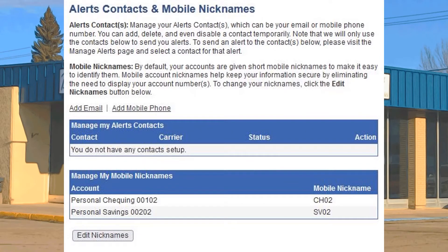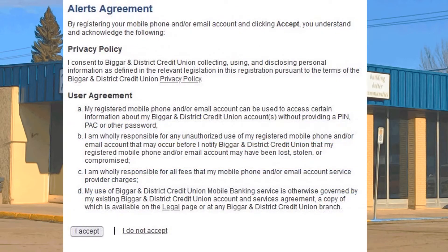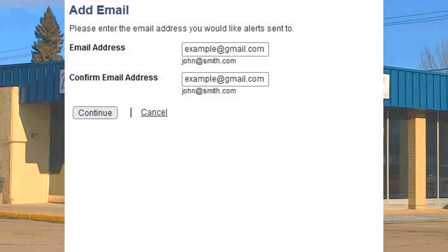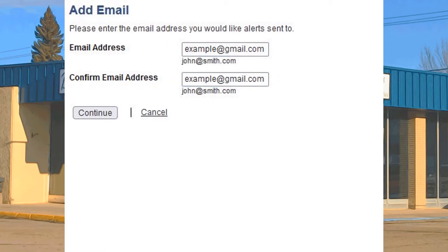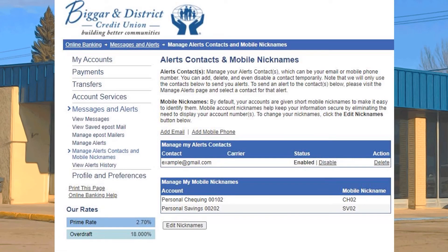On the screen that opens, you'll see your contacts. If you don't have any contacts set up yet, you'll see this message. We're going to add an email contact first. Find Add Email and then click. The alerts agreement page will open. Read through the agreement and when you're ready, click Accept. The Add Email screen opens. Enter and then confirm the email address that you want to receive the alerts and then click on the Continue button. You can see that an email contact has been added.